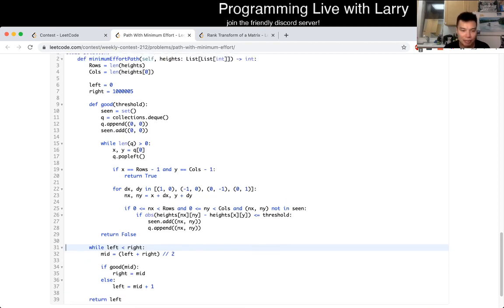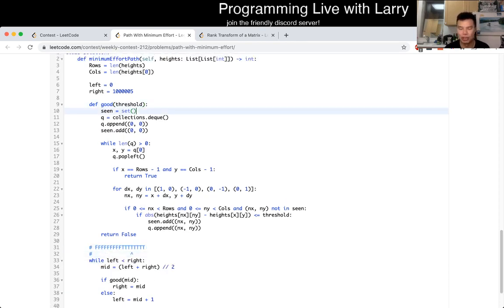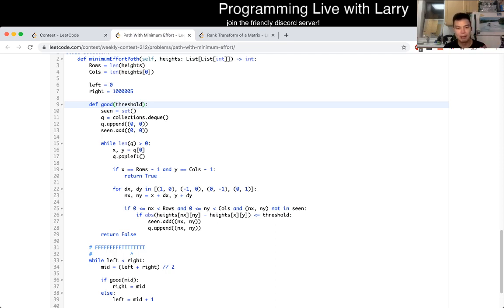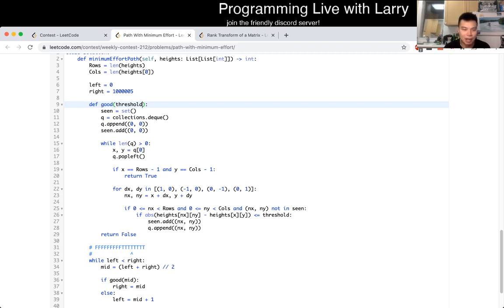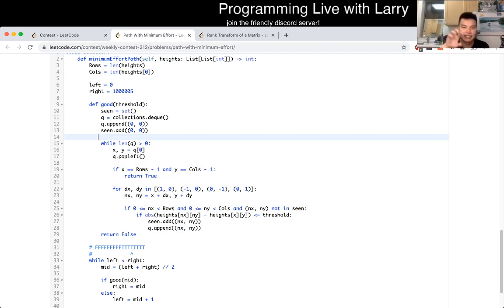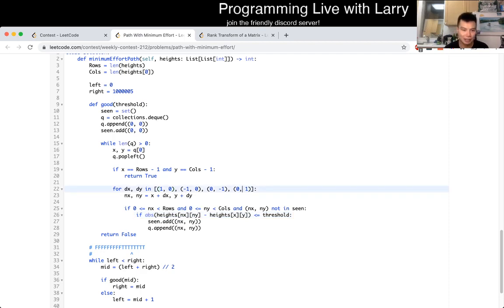Now I have a threshold, and what I did is just a breadth-first search. You could do this with union-find — what's that, Union Square? Because I live in New York — but you could use union-find, depth-first search, or breadth-first search, as long as you do it in a good way so that you don't keep looping back and forth. Two adjacent nodes have an edge if the absolute difference between them is less than the threshold. I look up, down, left, right, and if I'm able to hit the last cell at rows minus one, columns minus one, I return true; if not, I return false.